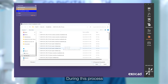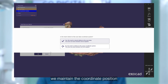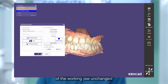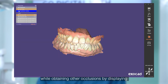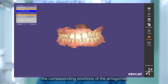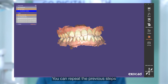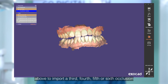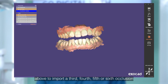During this process, we will maintain the coordinate position of the working jaw unchanged while obtaining other occlusions by displaying the corresponding positions of the antagonist. You can repeat the previous steps to import a third, fourth, fifth, or sixth occlusion.